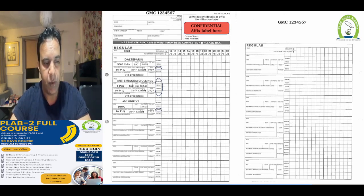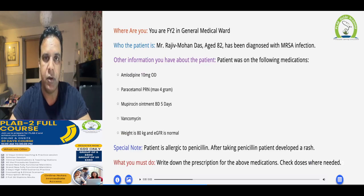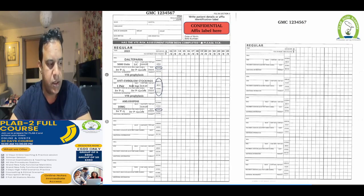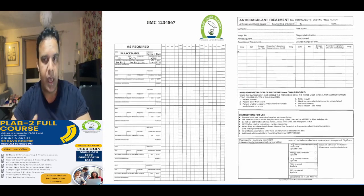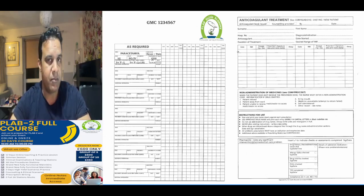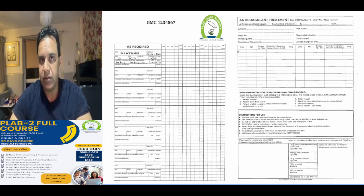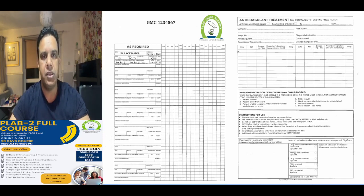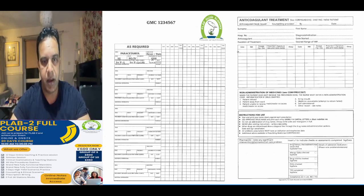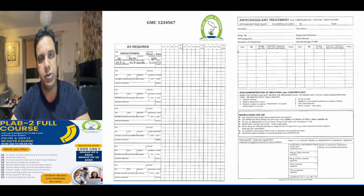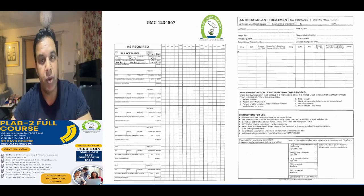The patient's regular medications include amlodipine, which goes on the regular medications page. You can also proactively prescribe PRN medications — for example, if the patient may develop fever or pain, prescribe paracetamol as required. That covers vancomycin, mupirocin, and the full MRSA eradication program.